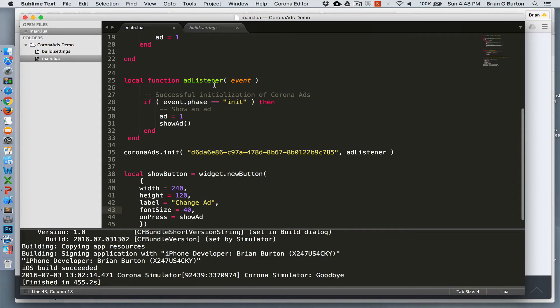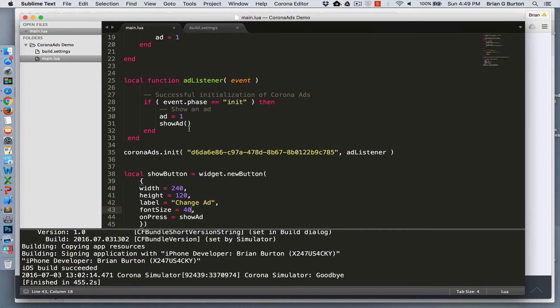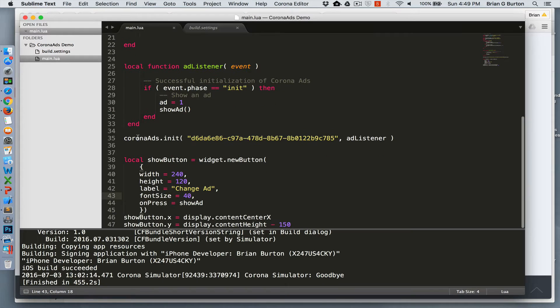We have an ad listener, and all it's doing is checking to see if the initialization has succeeded. If it has succeeded, it'll set ad to one for calling show ad, and then call show ad.